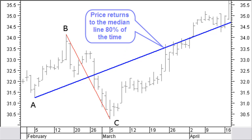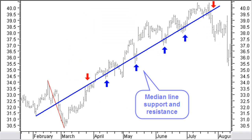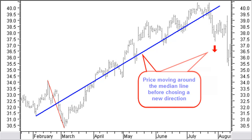A good trading indication is that price will return to the median line about 80% of the time. The median line is a resistance and support line. The price will react around the median line, often moving for some time around that median line before a new direction is chosen.